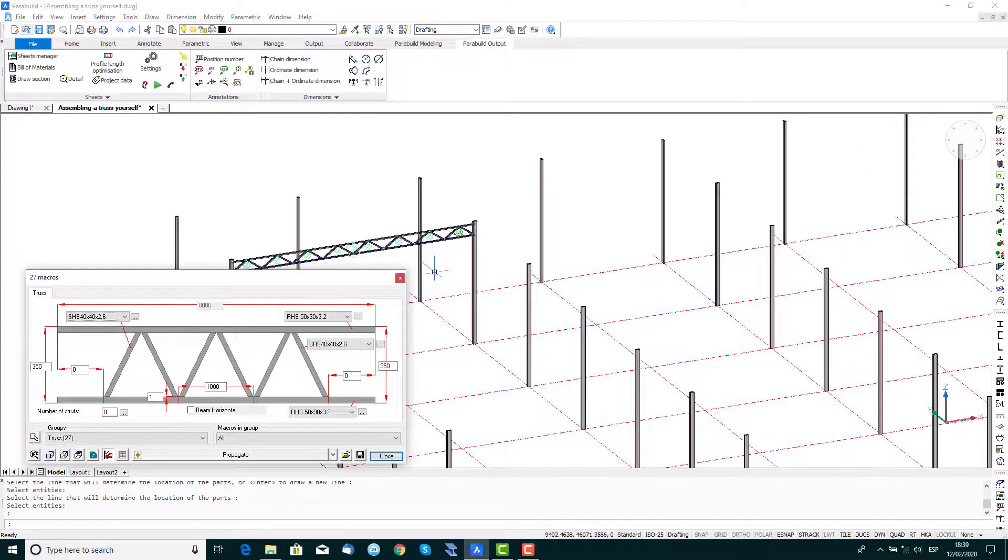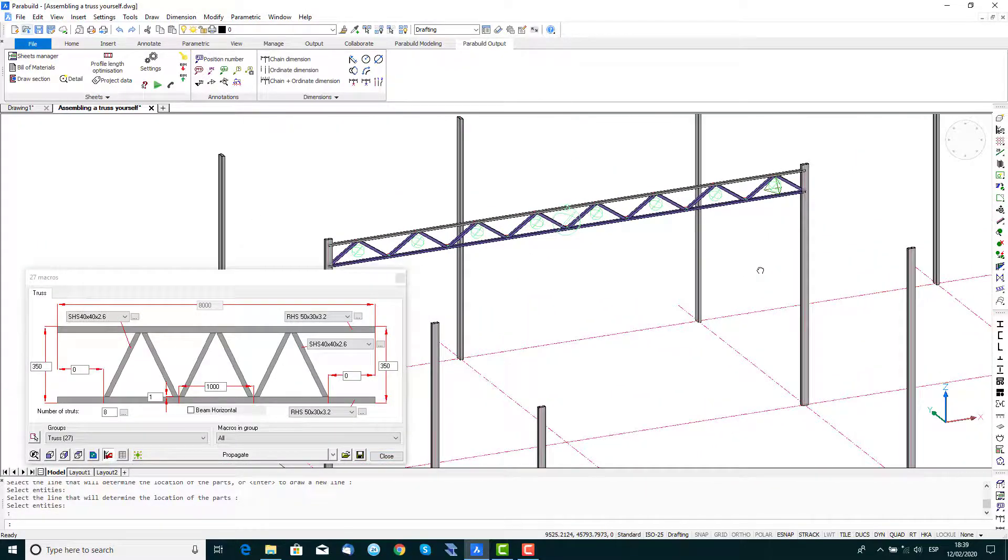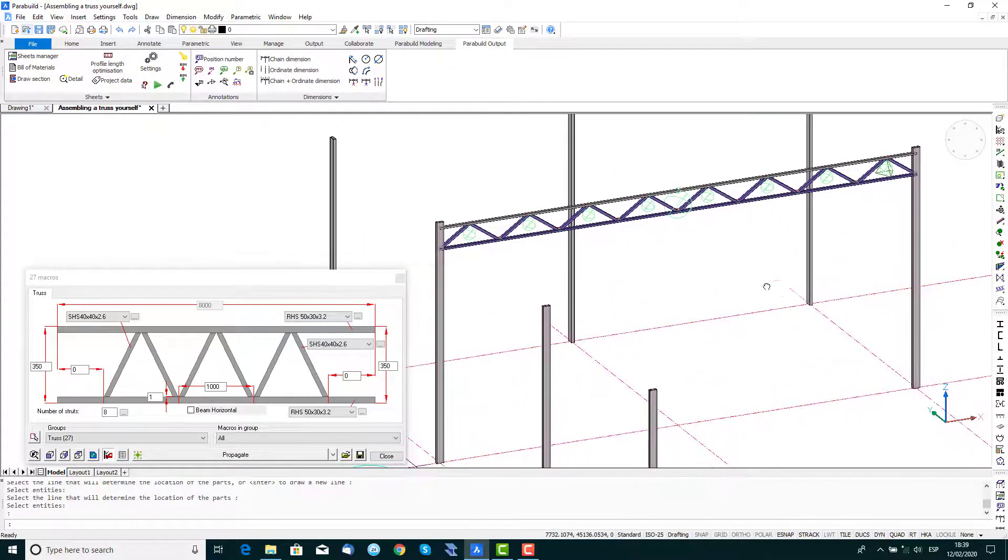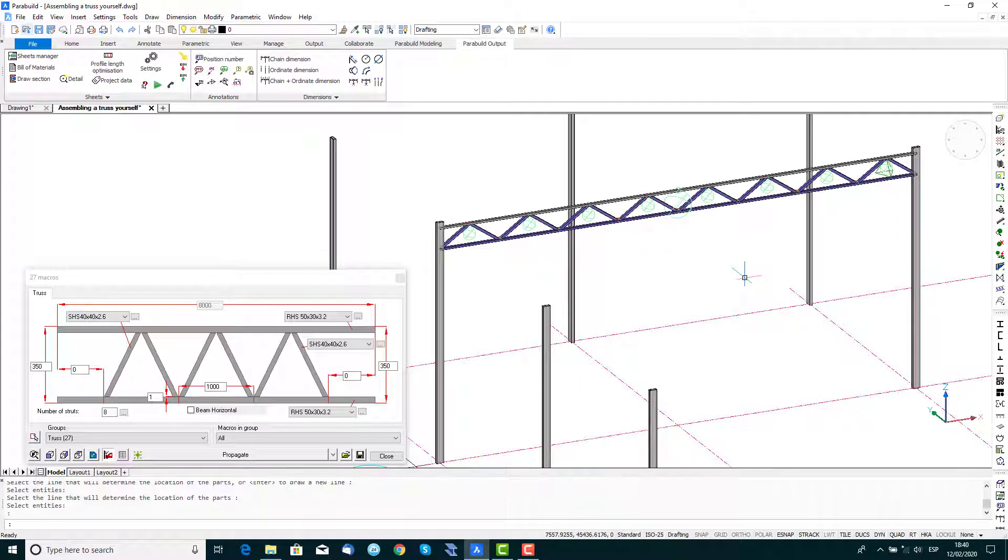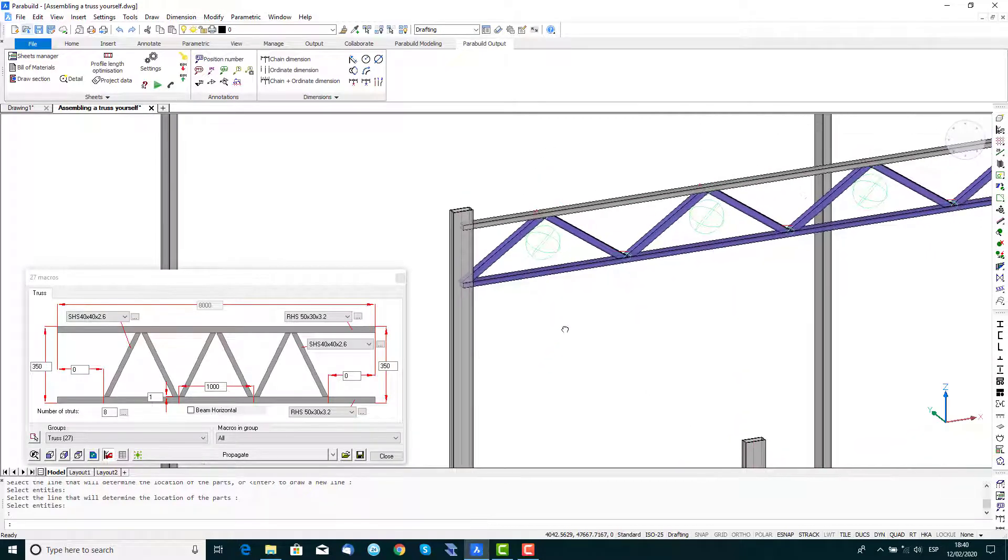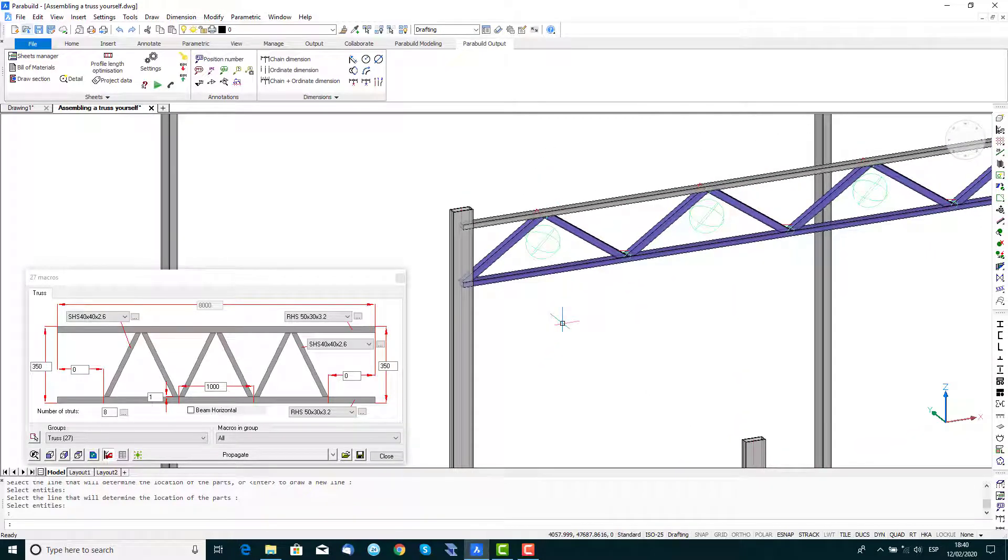This is the simplest method for drawing a truss, but as the truss has no knowledge of the columns, it's drawn to their axes and is therefore not connected. So now we'll look at connecting it to the columns.